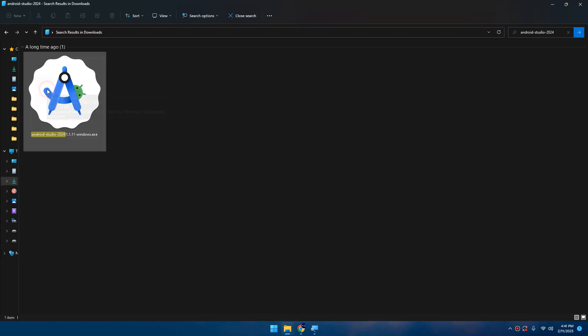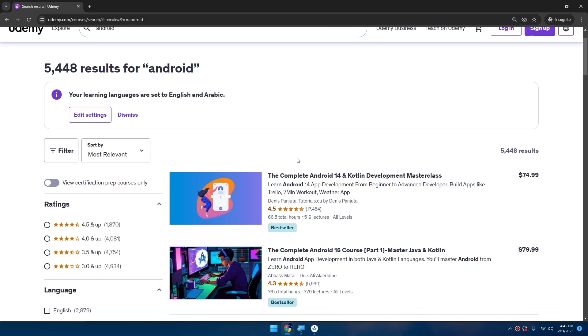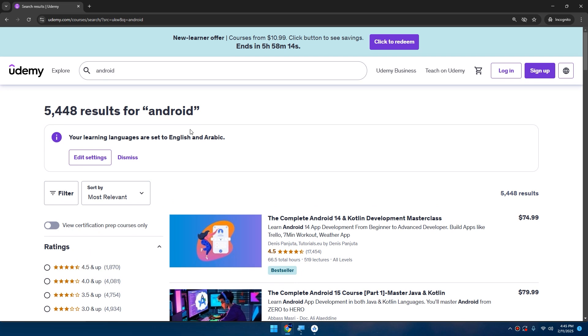After downloading it, run the setup. By the way, I am inviting you to join my bestseller courses on Udemy.